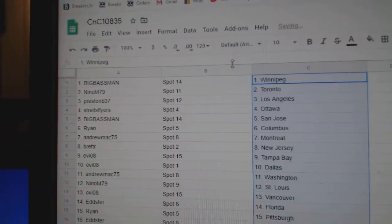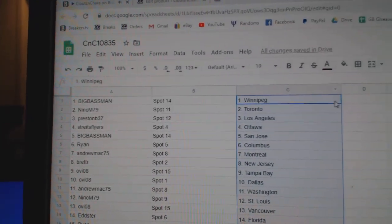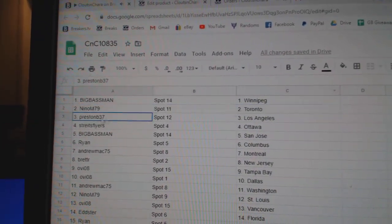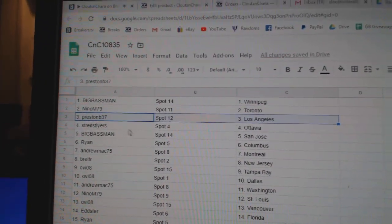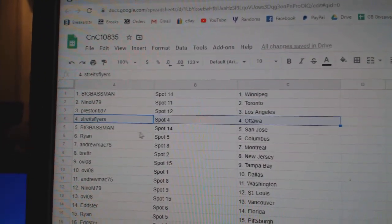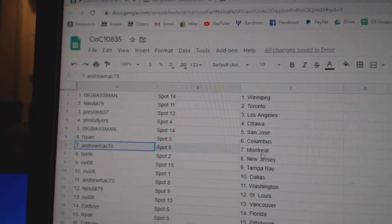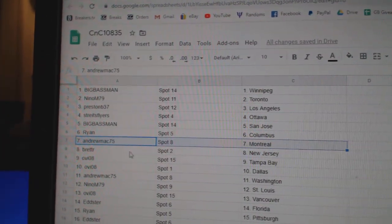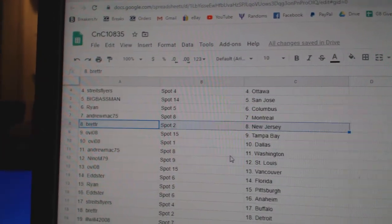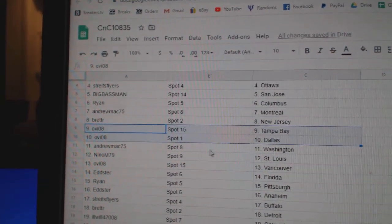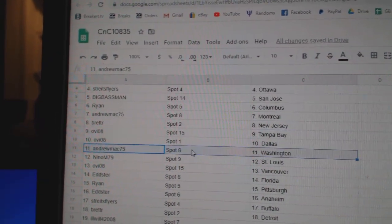Big Bass has Winnipeg in the Vegas spot. Nino's got Toronto. Preston, LA. Streit has Ottawa. Big Bass has San Jose. Ryan, Columbus. Andrew Mack, Montreal. Brett's got New Jersey. OV's got Tampa, Dallas.